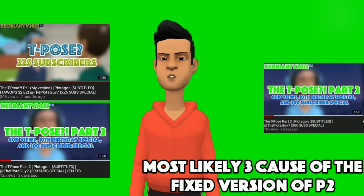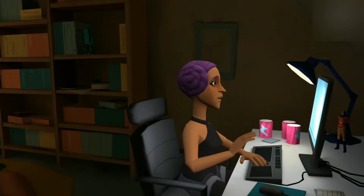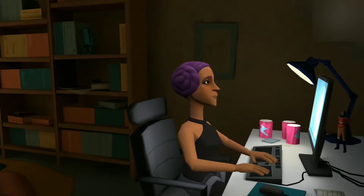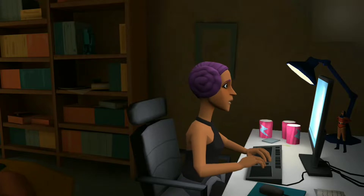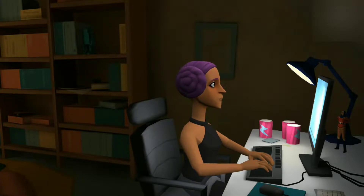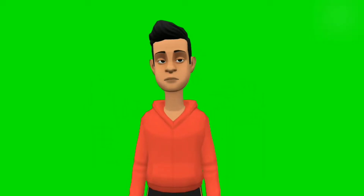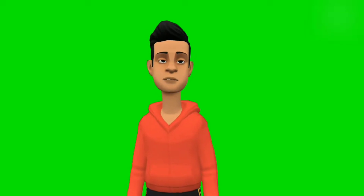So, you're probably thinking... Wait, what? How did you make the characters get T-posed? Tell me! Well, it's actually simple. So, let's get on with the tutorial, shall we?